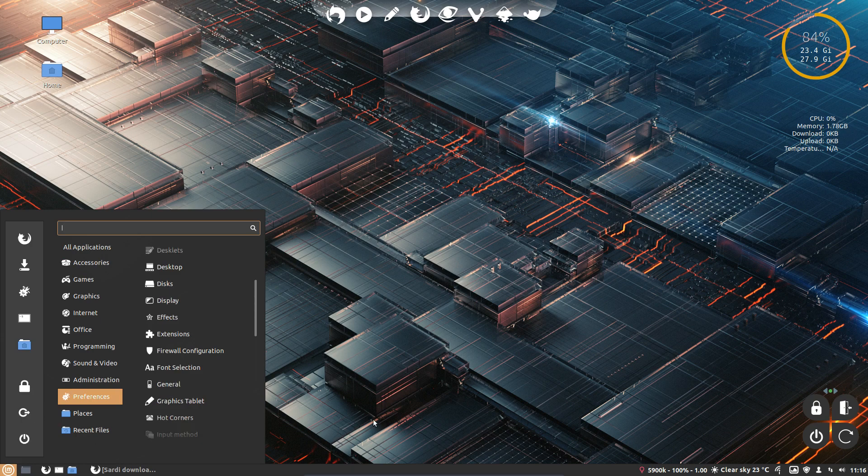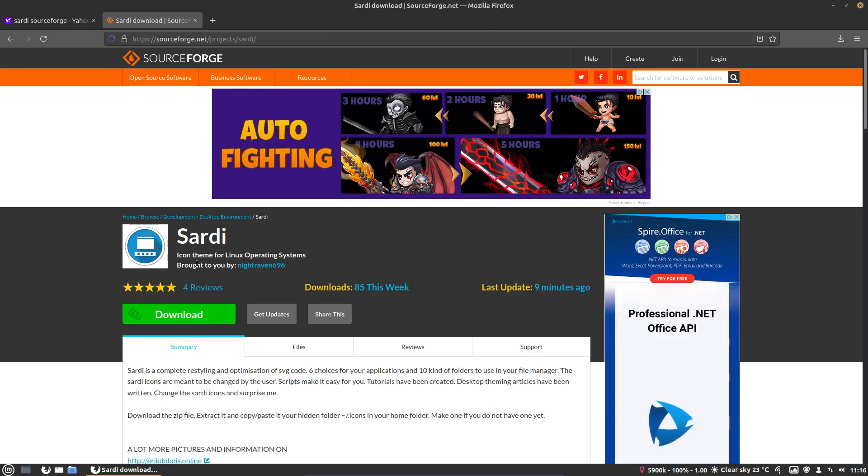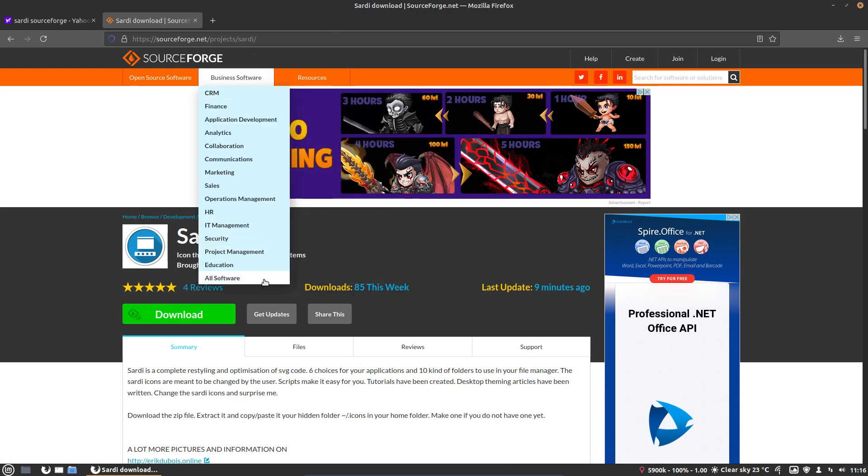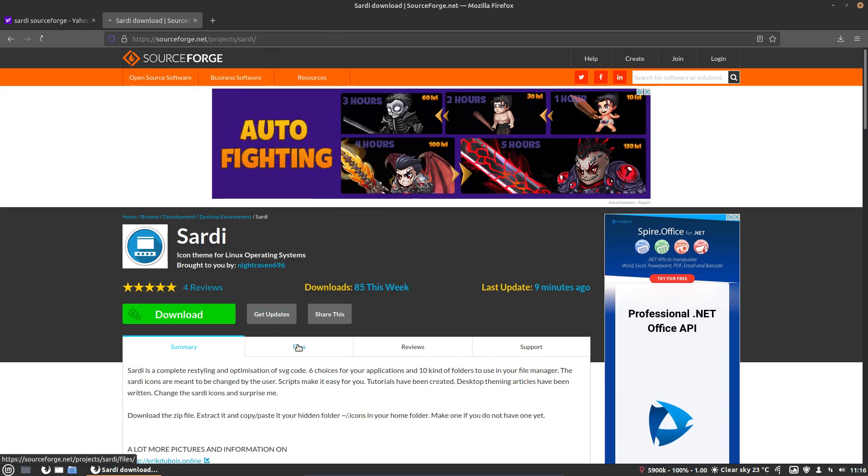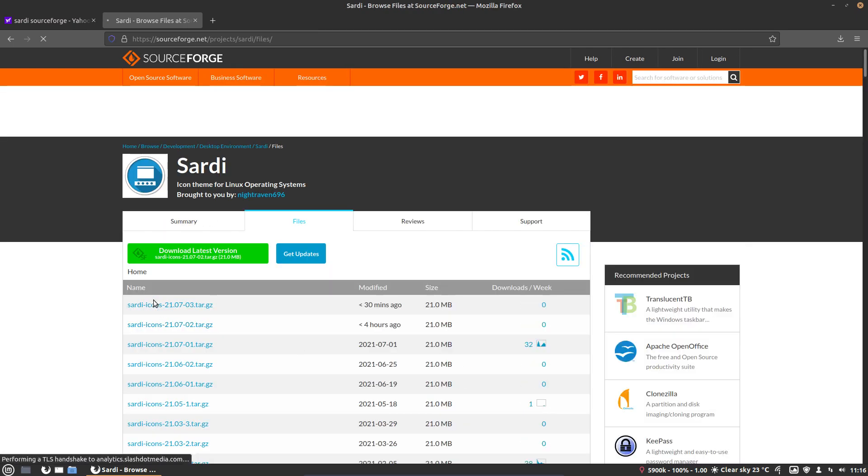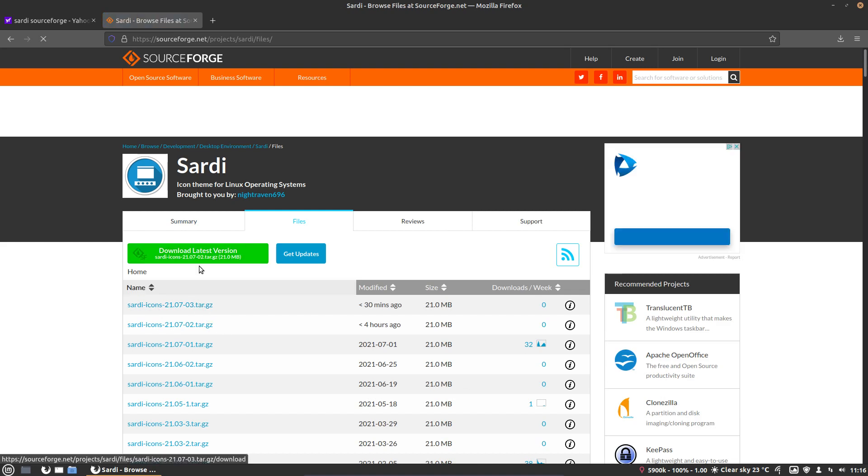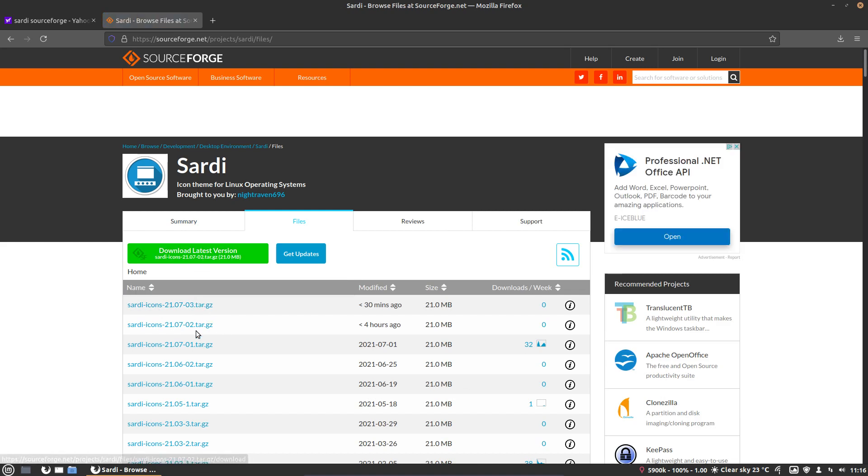So the Sarti icons can be downloaded from here, Sarti SourceForge, and always go to the files. Never click on the button, the big button. It's late as you see, 0203. So 30 minutes ago I've put something online with the last changes.